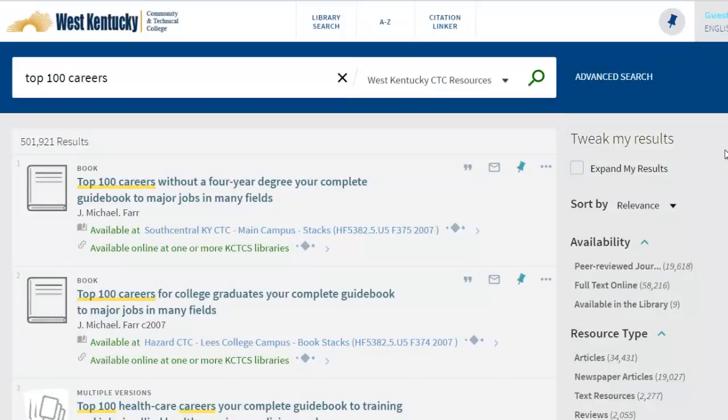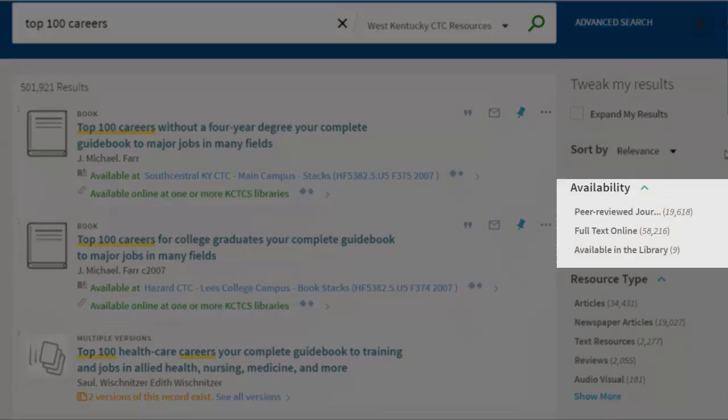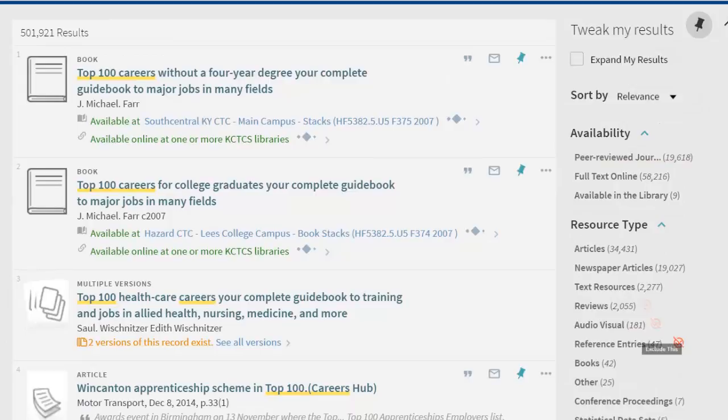To the right, you'll see Tweak My Results, where you can choose limiters and narrow down your search results. Primo allows you to limit to peer-reviewed journals, full-text online, as well as books available in the library.